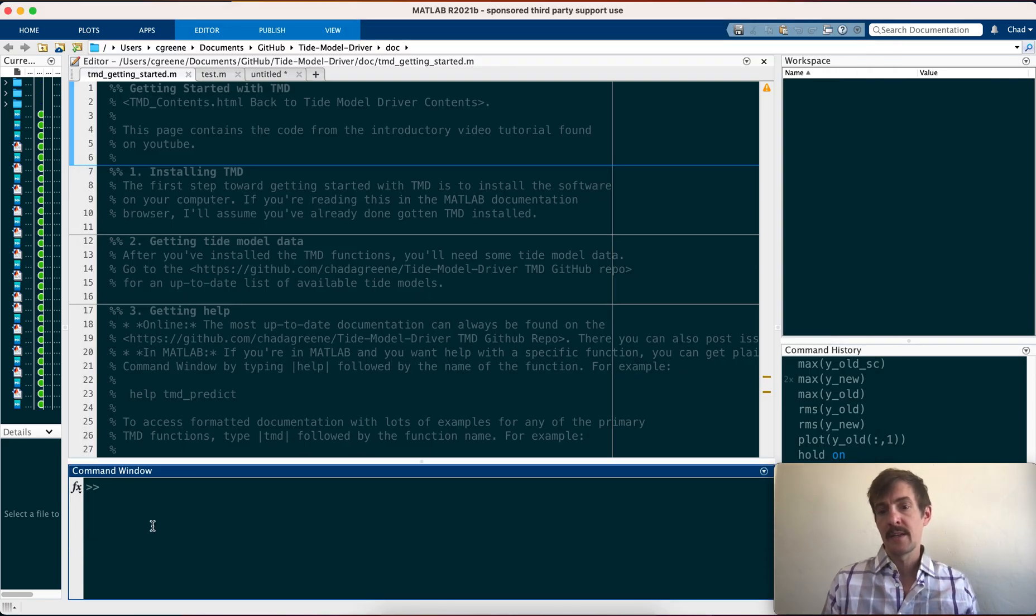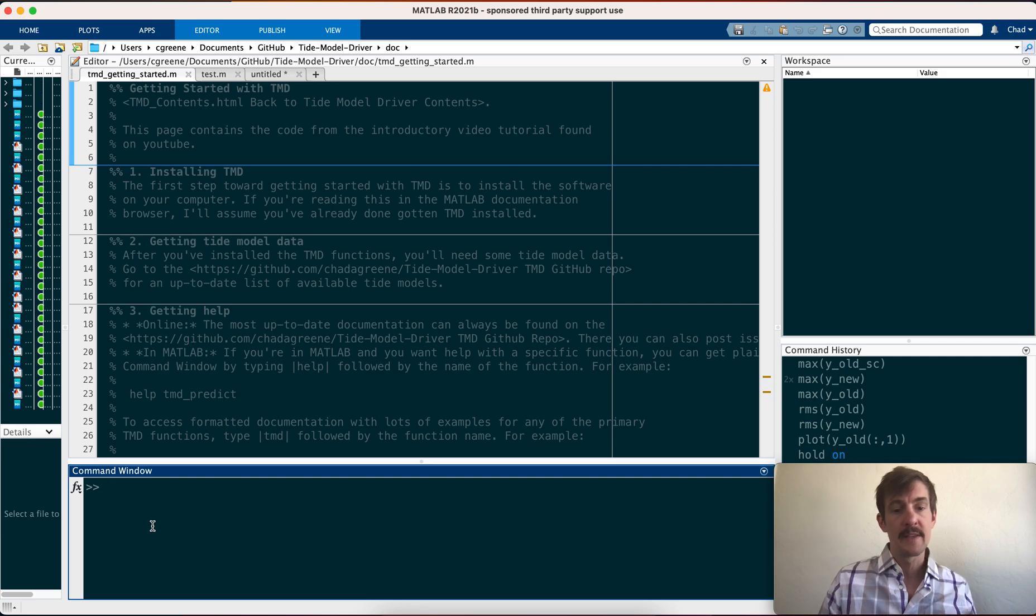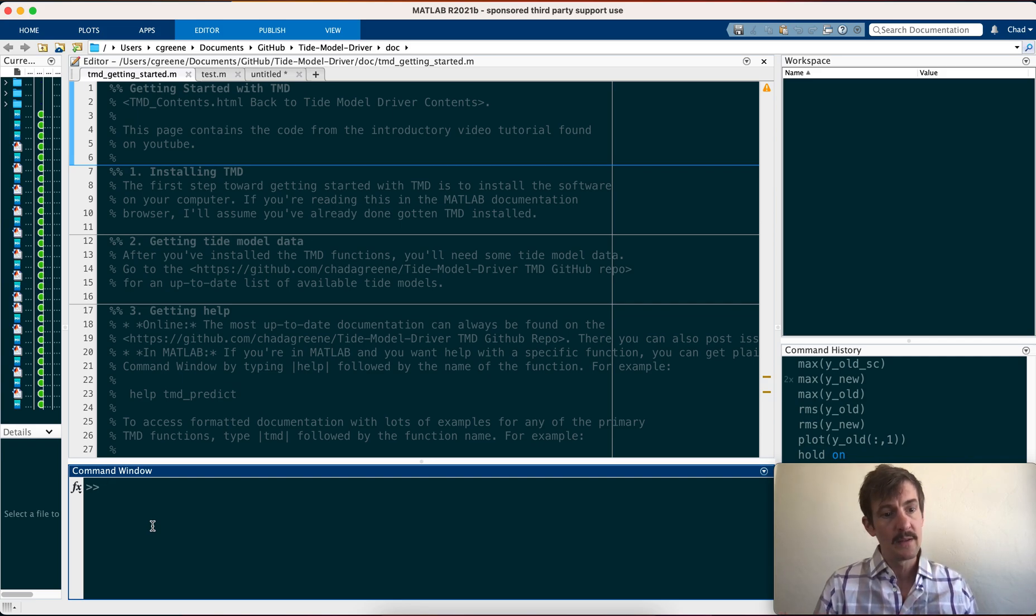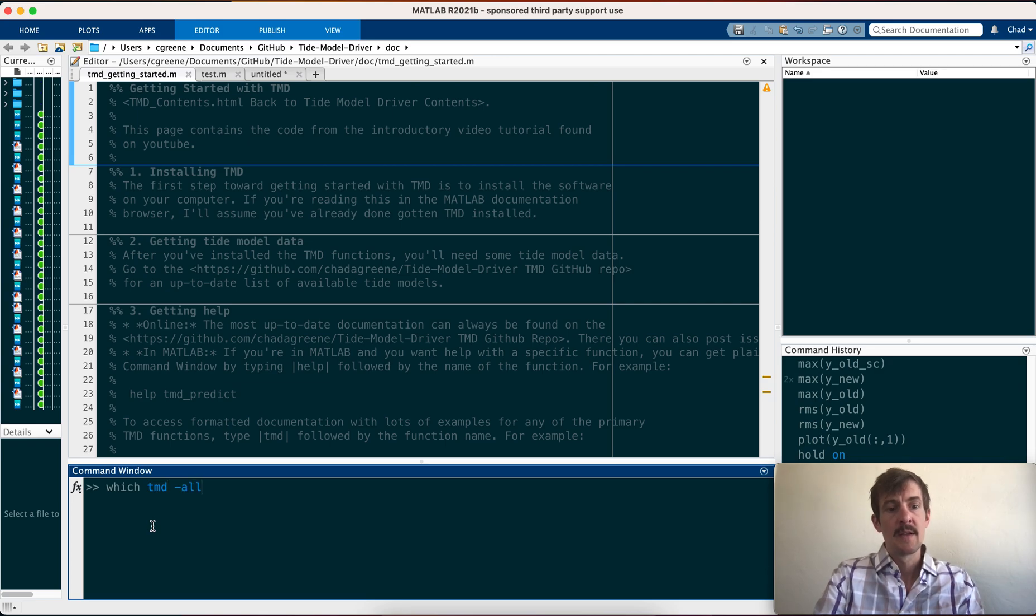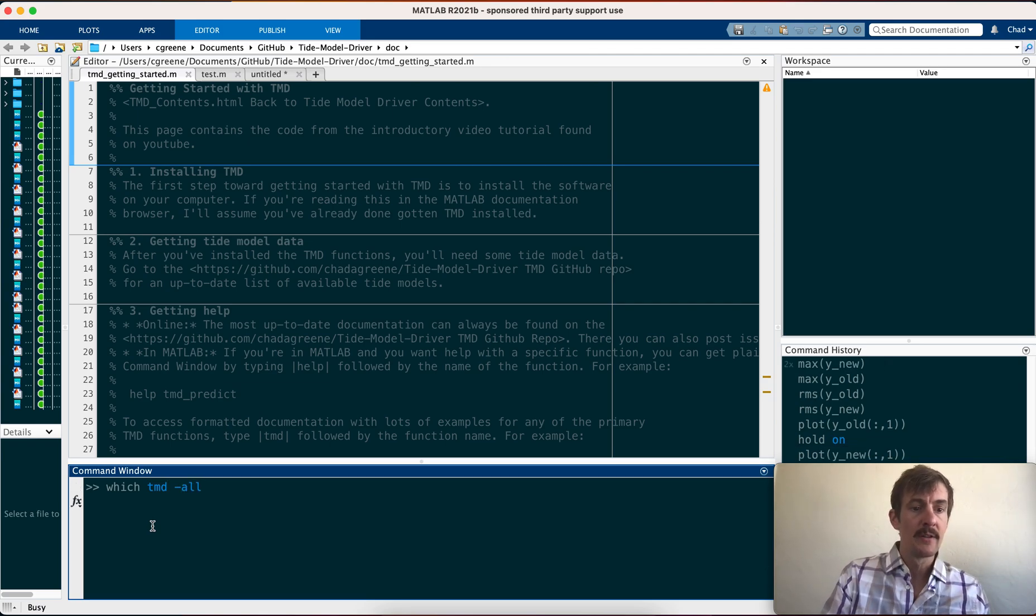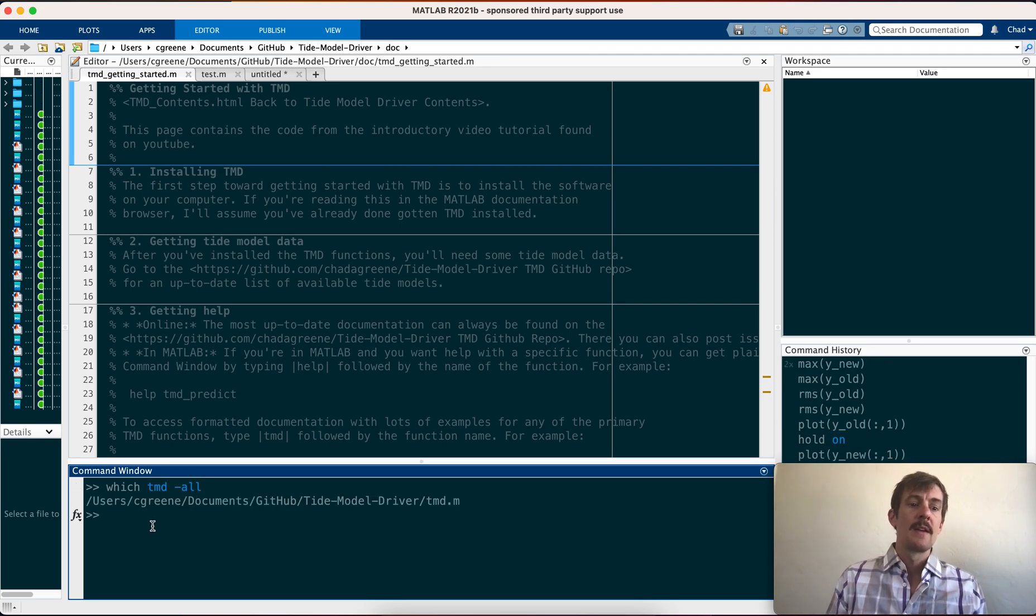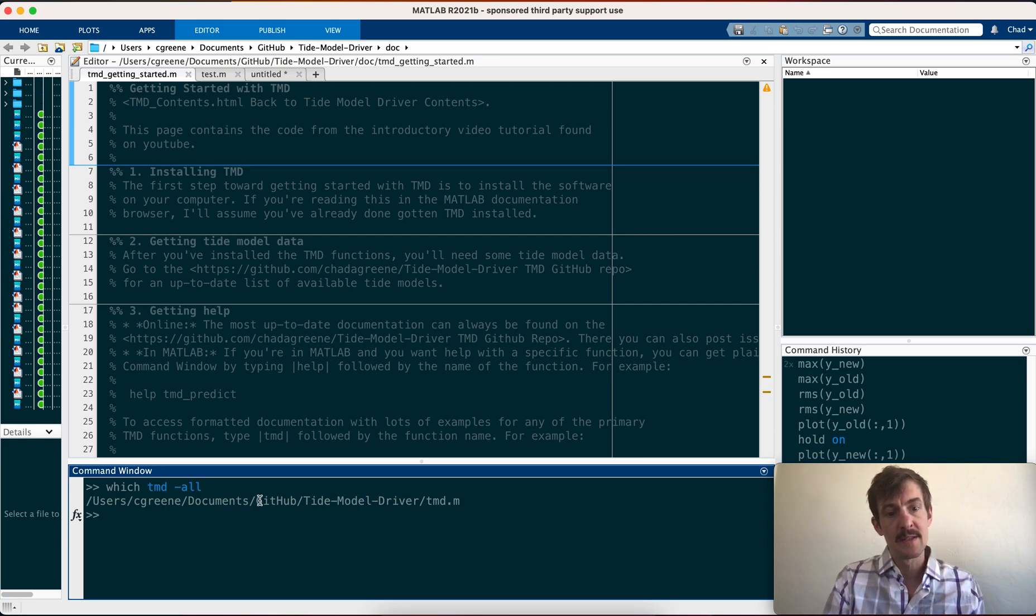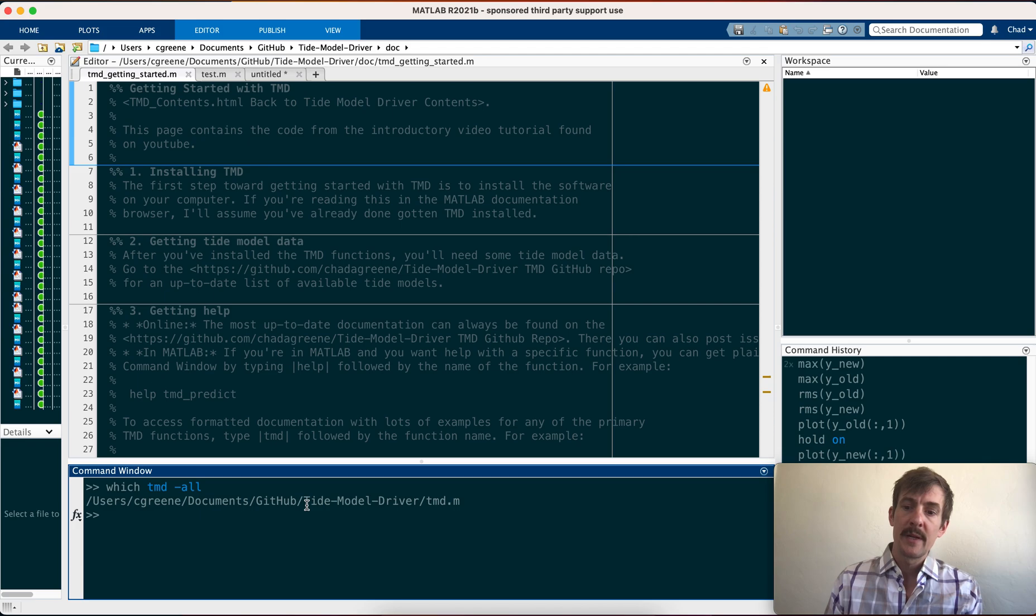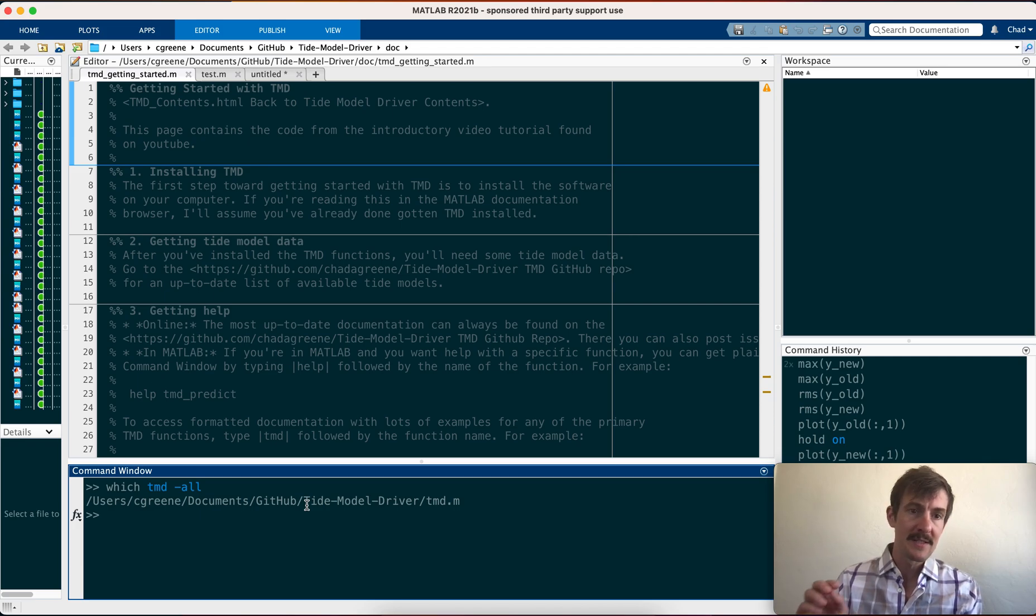Just to make sure that everything has been installed well, you can say which tmd, the option of all. So here on my computer, I've already got tmd installed in a GitHub folder, but if you come up with something here, then it just means we're good to go, we've installed tmd.